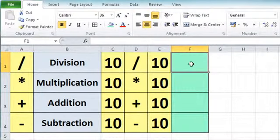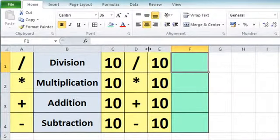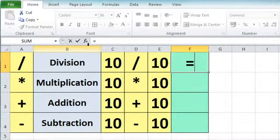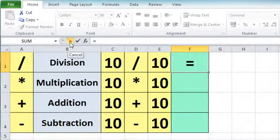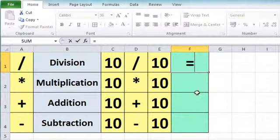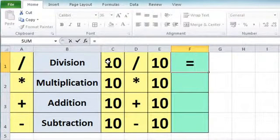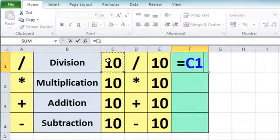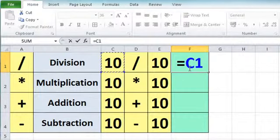Let's get started. I already have F1 highlighted, which is where I want the result to appear. Now, if I press the equals key, you'll see that it adds a couple of characters — a tick and a cross. The cross is to cancel the formula entry and the tick is to accept it. They perform the same function as the escape key for cancel and the enter key for accept. So, now I've pressed the equals key, I can go on and start building my calculation. The first thing I need to do is click on the first number I want to include, and that's going to be cell C1.